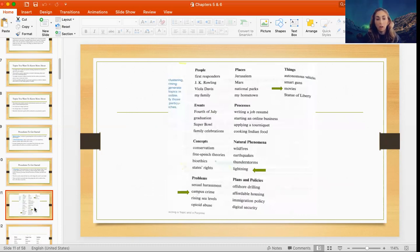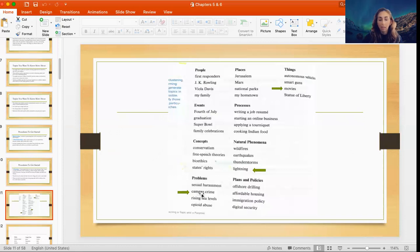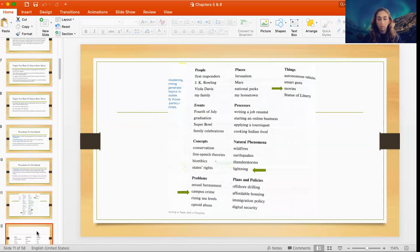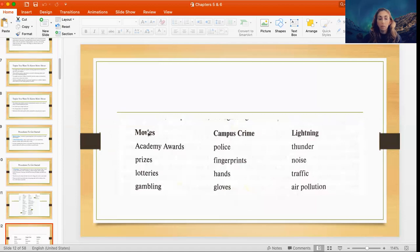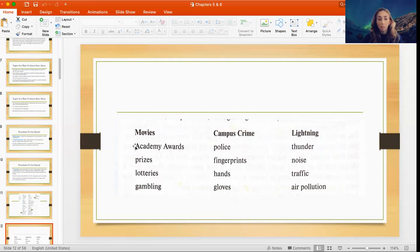The book provides an example of those columns and coming up with the first four or five things that come to mind. For example, under 'problems' one entry is campus crime, under 'natural phenomena' it's lightning, and under 'things' one of them is movies. Let's say you narrow it down to those three that you're most interested in from that brainstorming or clustering.